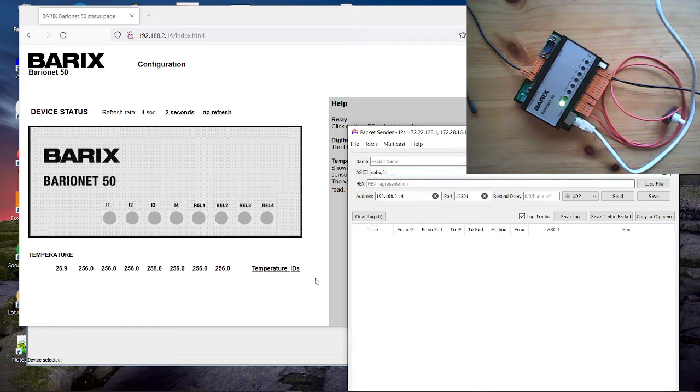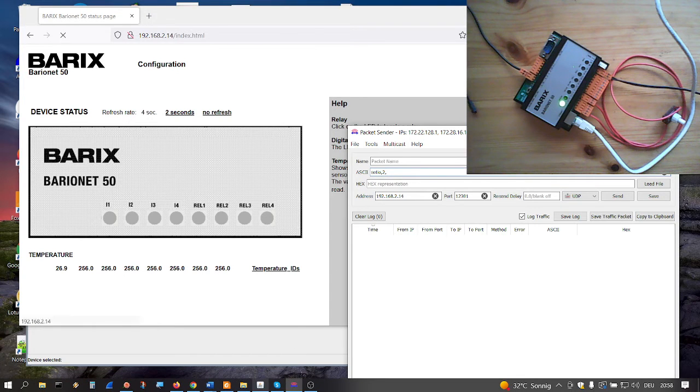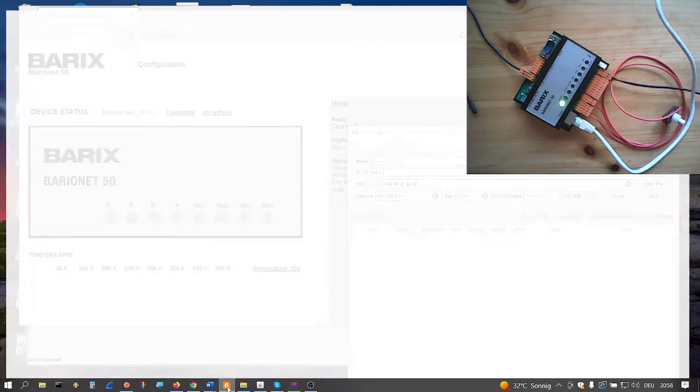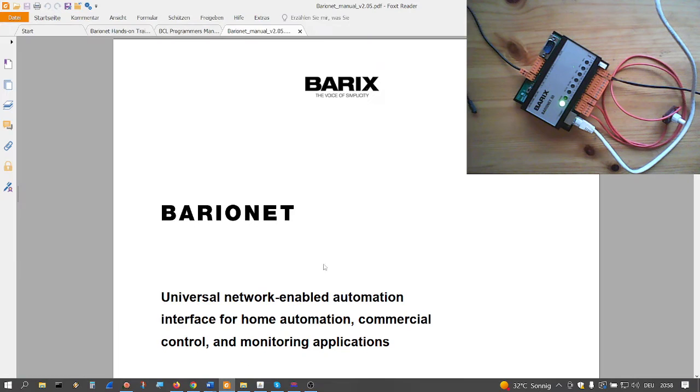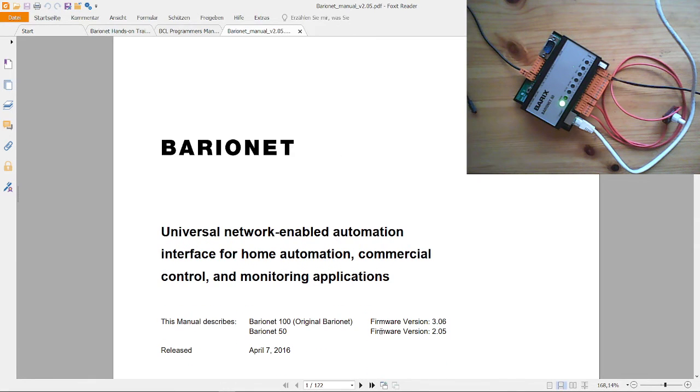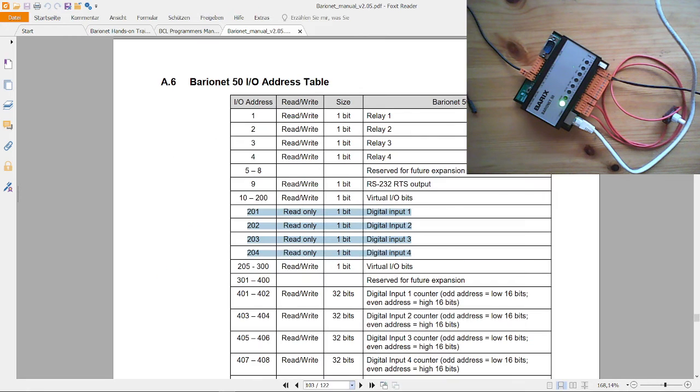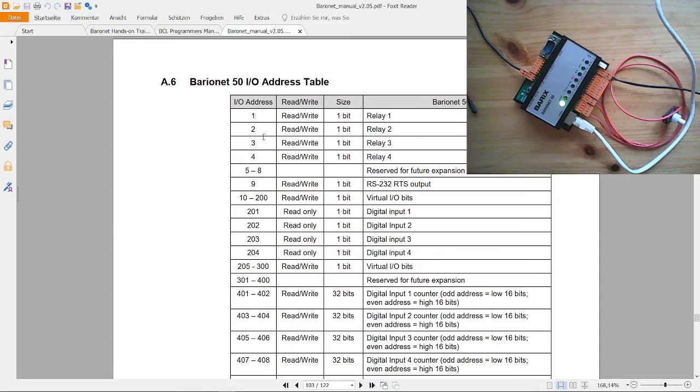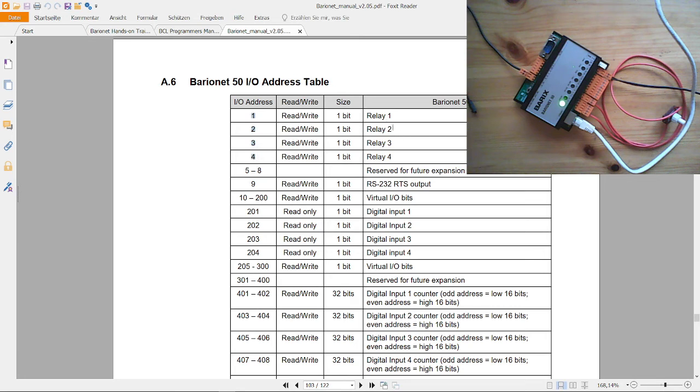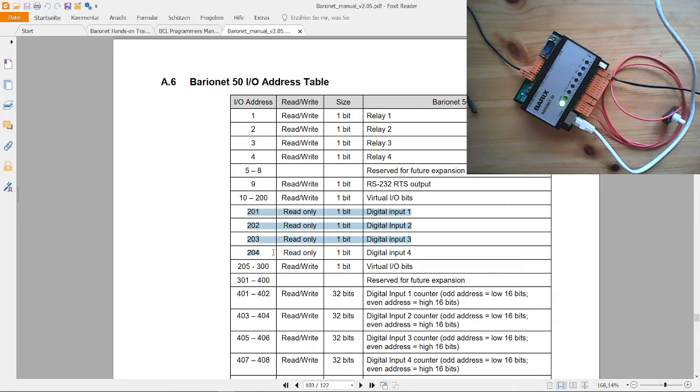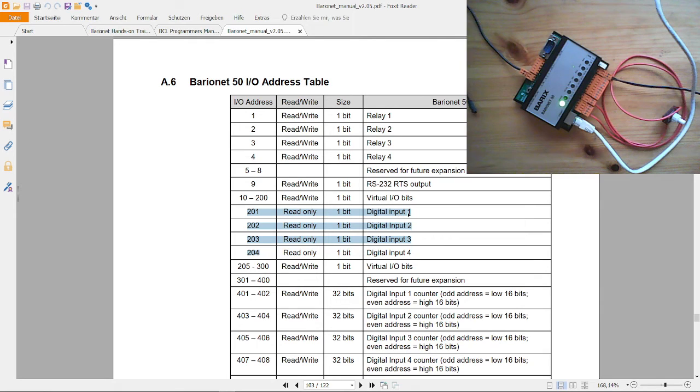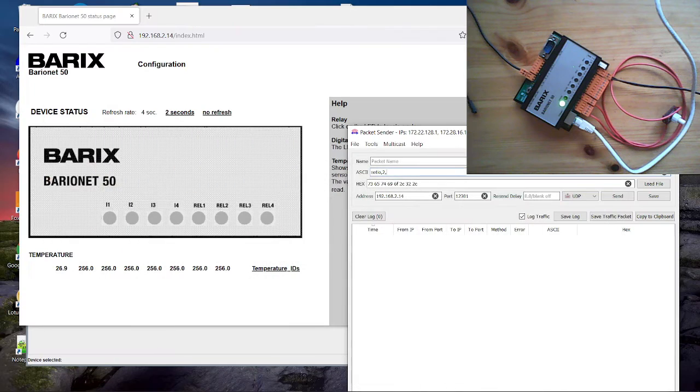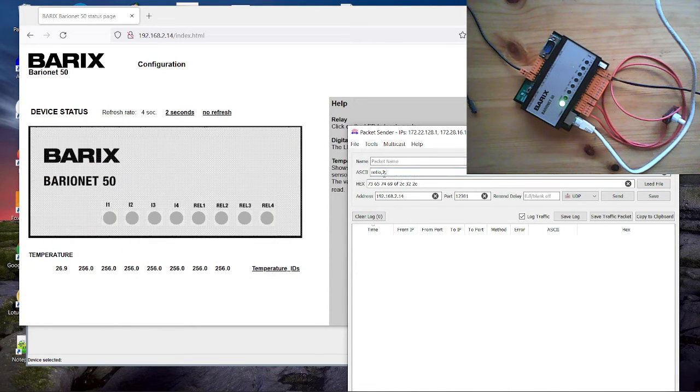How to find the register numbers. On the Barix homepage you find even the barionet menu. This one here. And there on page 103 you can see the register numbers. There you see the first four register numbers are reserved for the relays. And the register number 201 until 204 are reserved for the digital inputs. That are the register numbers we have to use.